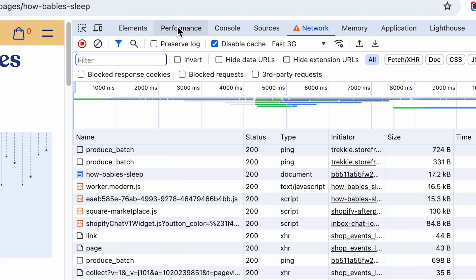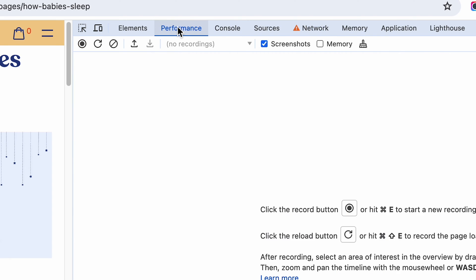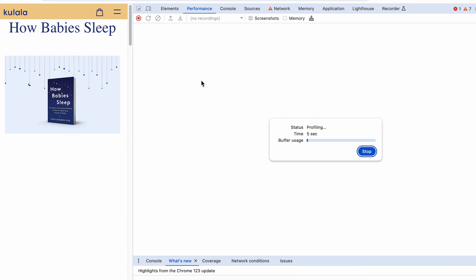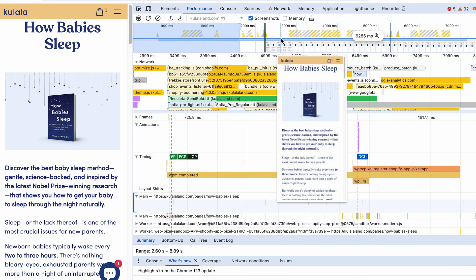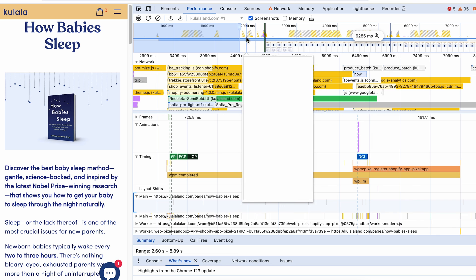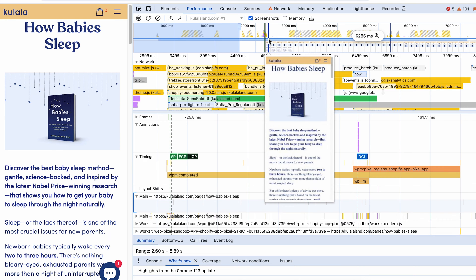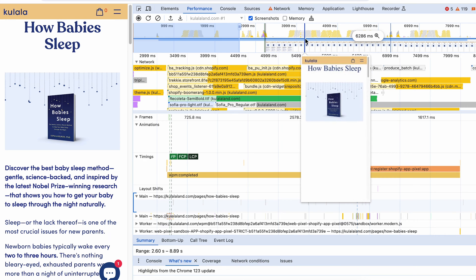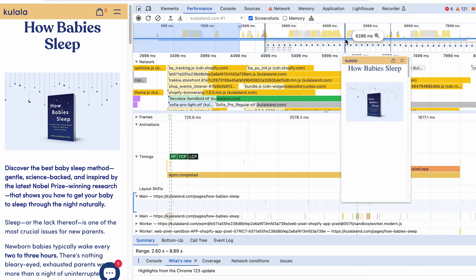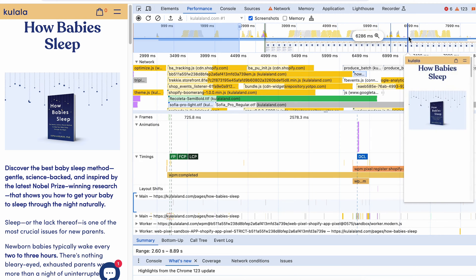You can also go to the performance tab and run a test there. You will get the loading profile and a timeline that might answer some questions and help you understand what is happening on the page.